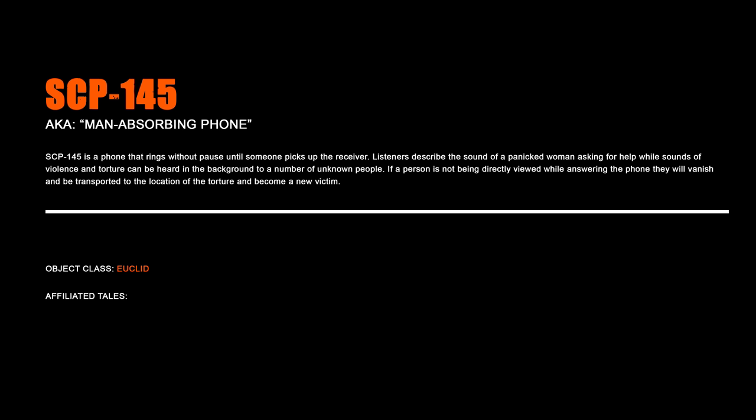SCP-145, Man-Absorbing Phone. SCP-145 is a phone that rings without pause until someone picks up the receiver. Listeners describe the sound of a panicked woman asking for help, while sounds of violence and torture can be heard in the background to a number of unknown people. If a person is not being directly viewed while answering the phone, they will vanish and be transported to the location of the torture and become a new victim.